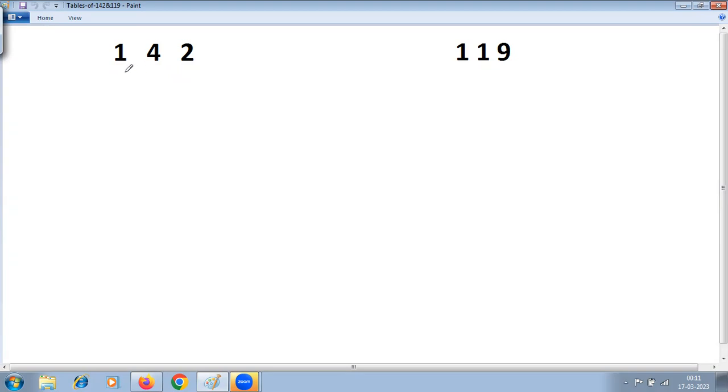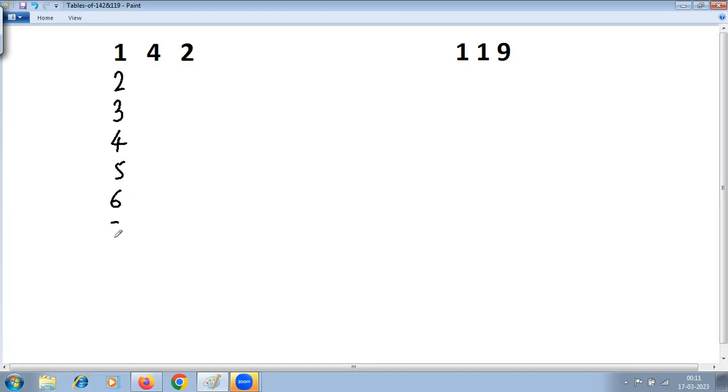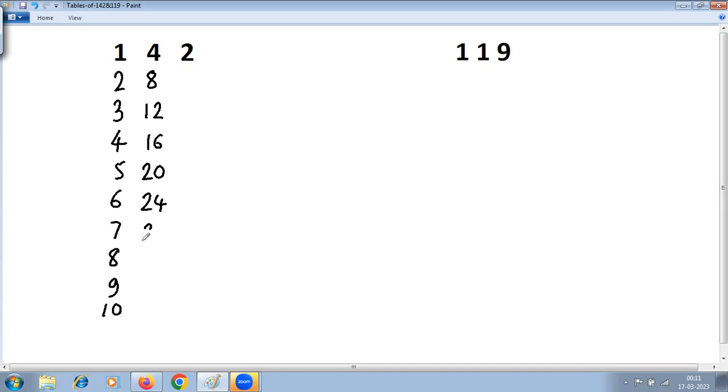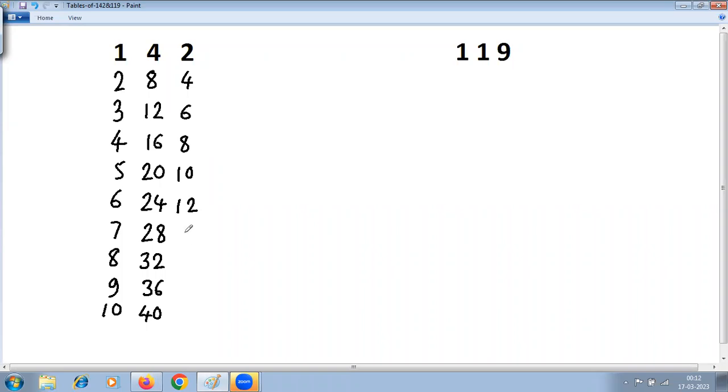First step: write tables of single digits, that is table of 1, table of 4, and table of 2. Table of 1: 1, 2, 3, 4, 5, 6, 7, 8, 9, 10. Table of 4: 4, 8, 12, 16, 20, 24, 28, 32, 36, 40. Table of 2: 2, 4, 6, 8, 10, 12, 14, 16, 18, 20.